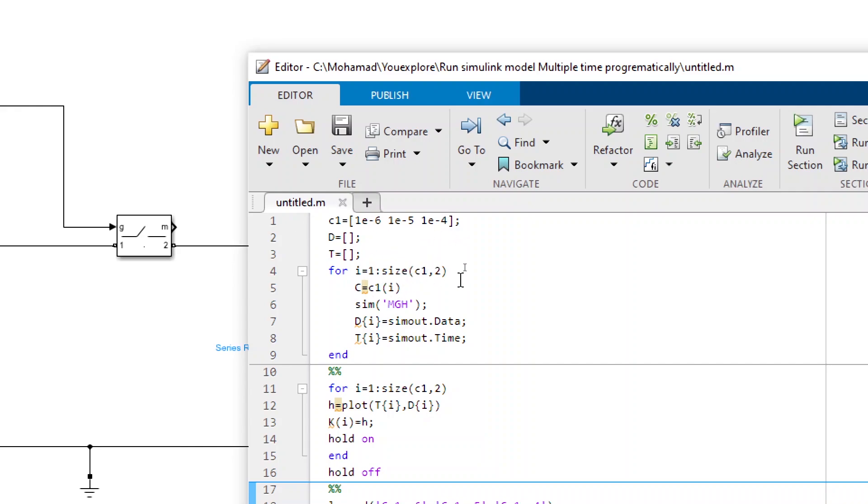So from i equals one to size of this vector, the value of capacitance every time would be one of these values. So I assigned it to c(i). So if i is one the value of capacitance would be the first one. If i is two the second one and so on.